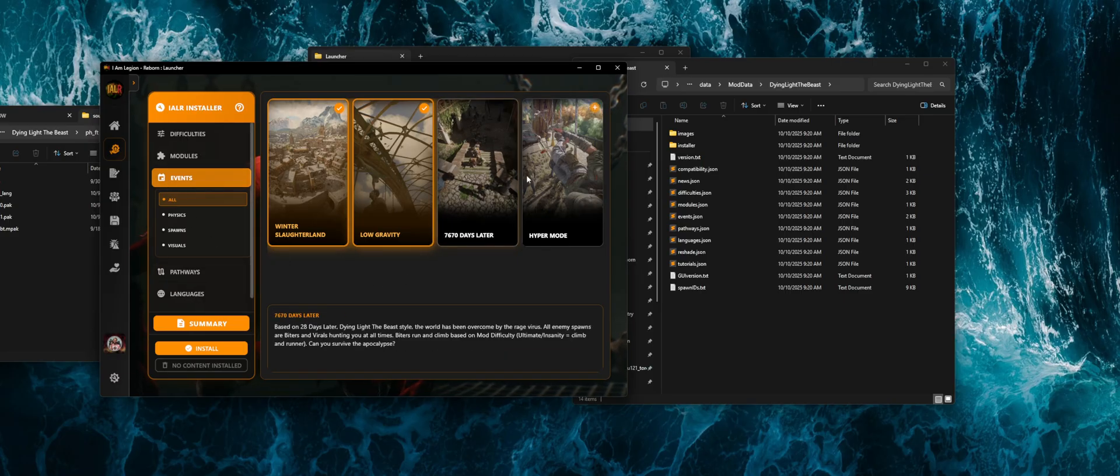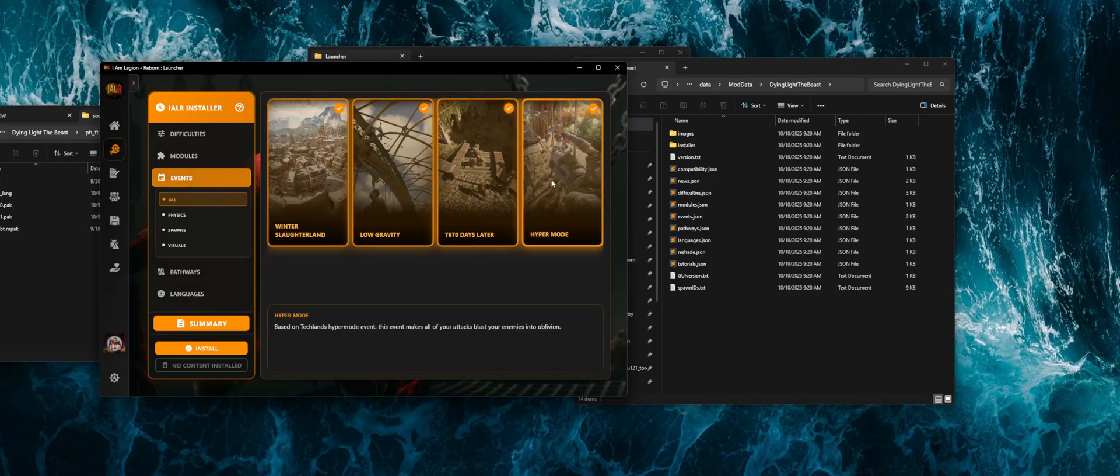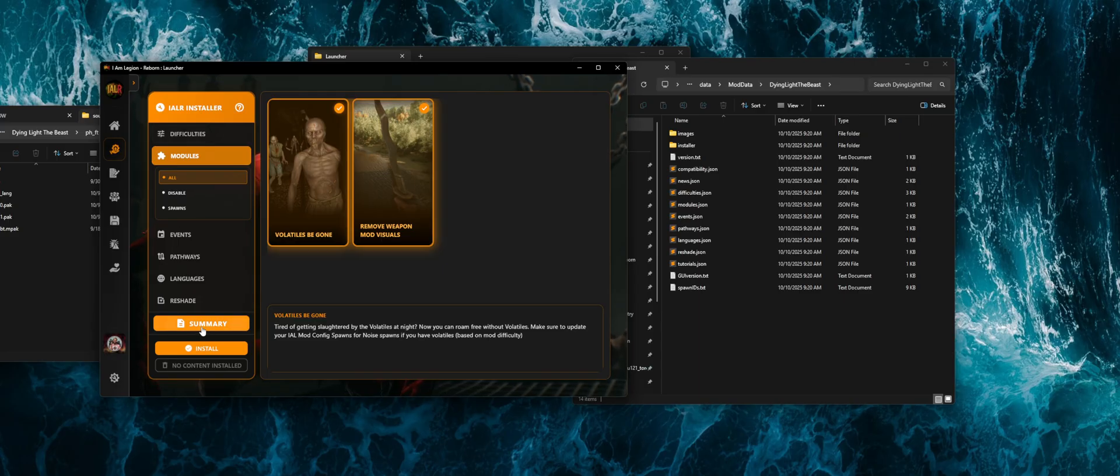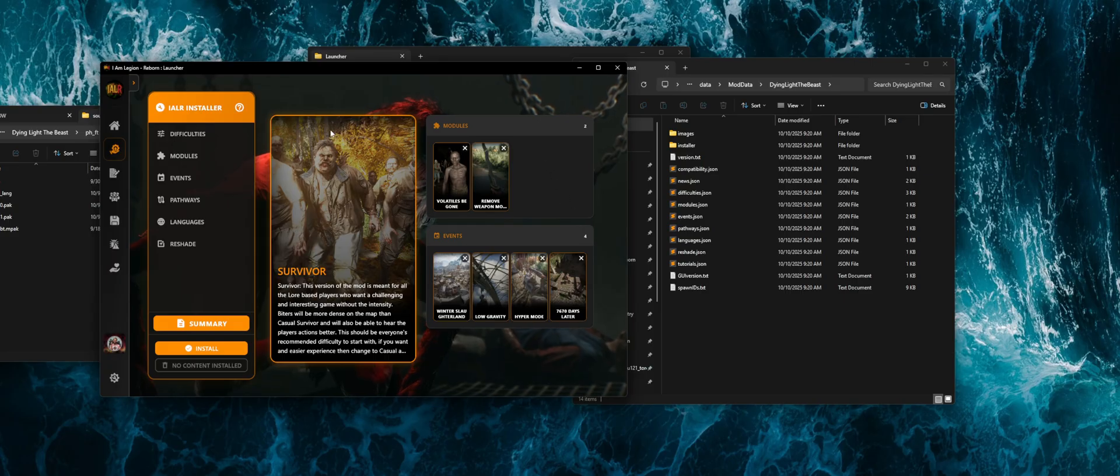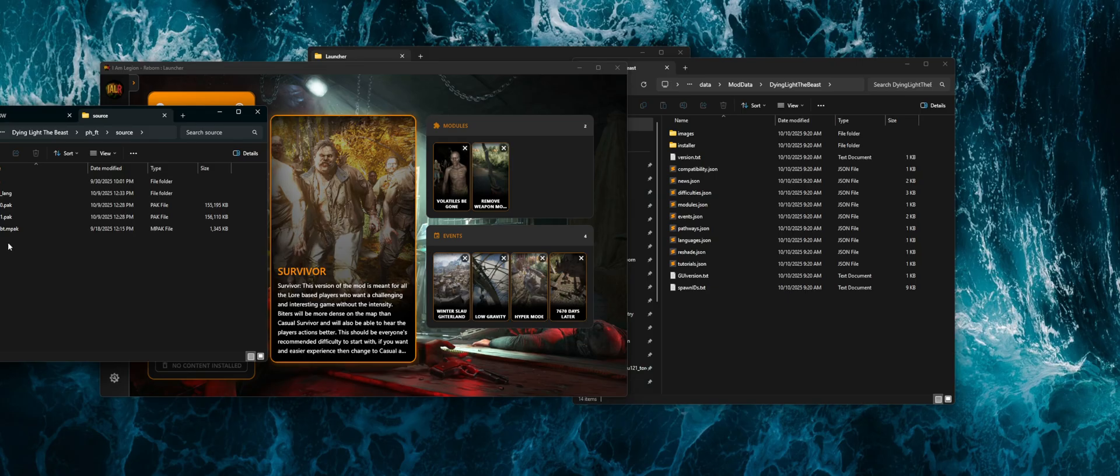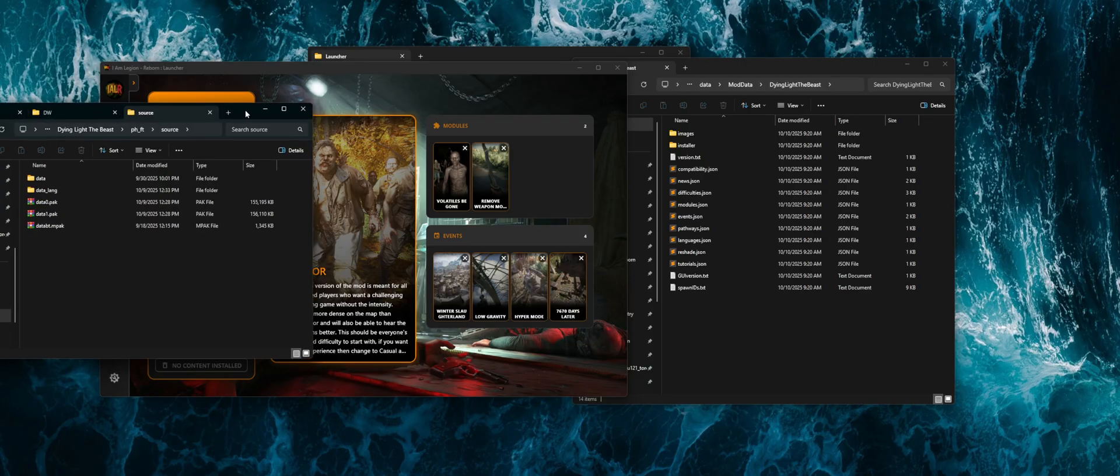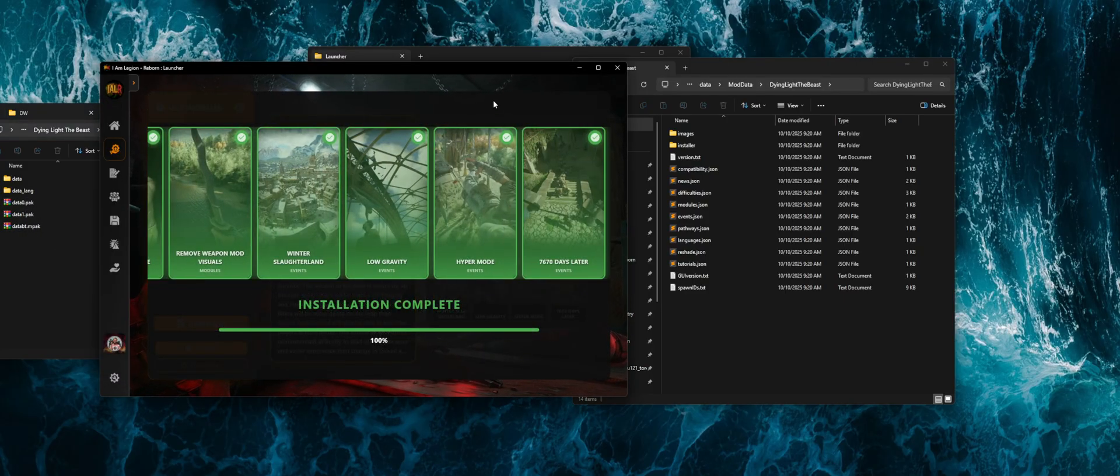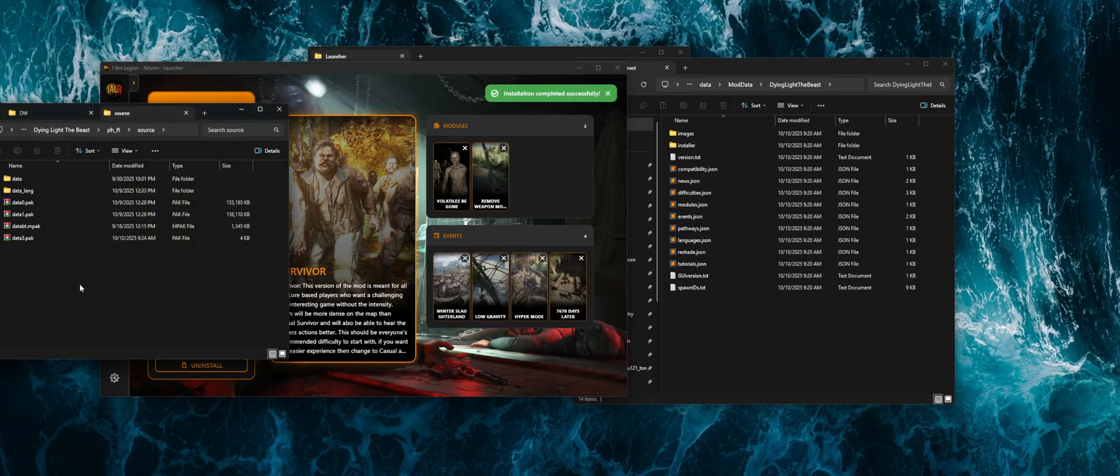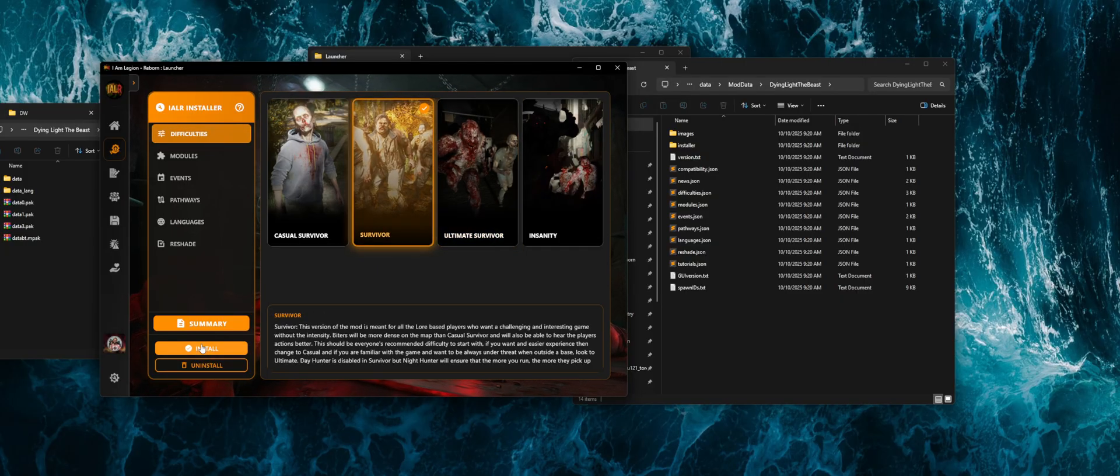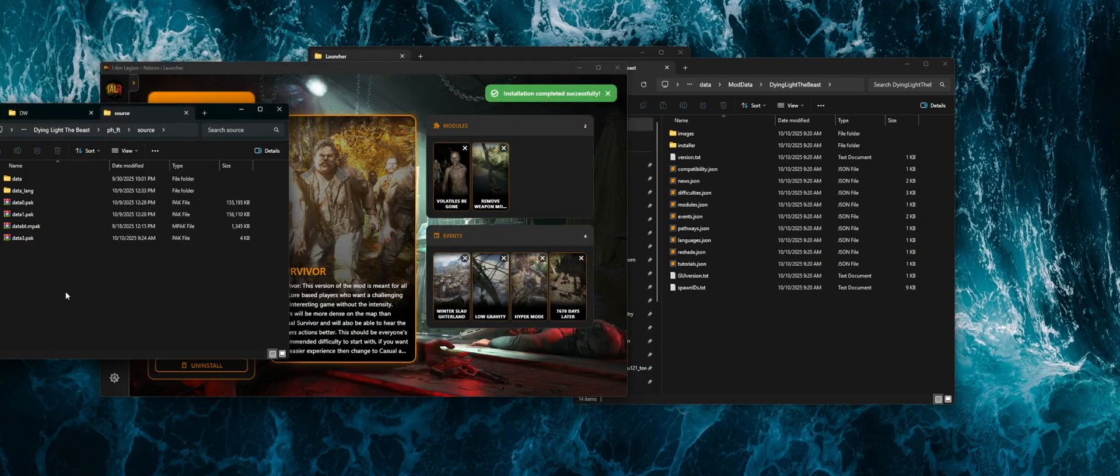And so as you go through and select the different ones, it will let you know if they're not compatible. Say, for example, all of four of these events are compatible with each other and all of these modules are compatible with each other. So when we go down here to the summary, it will summarize all of the different things that we have installed. If you go over to the actual install path for the beast, if you go into the beast folder, it'll be ph underscore ft source. And you can see here that we do not have mods installed. The data 0, data 1 are the primary files. And so when we run this installer, it's going to go through and install each one of those files, and it will add them to our folder here.